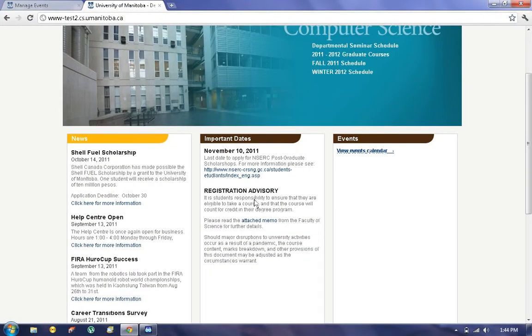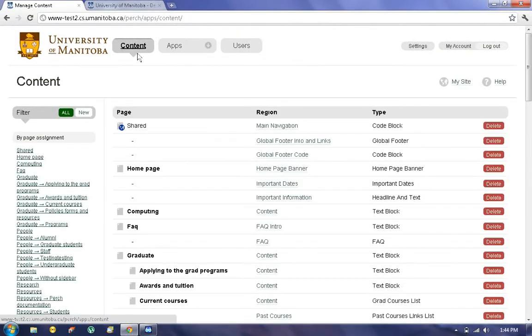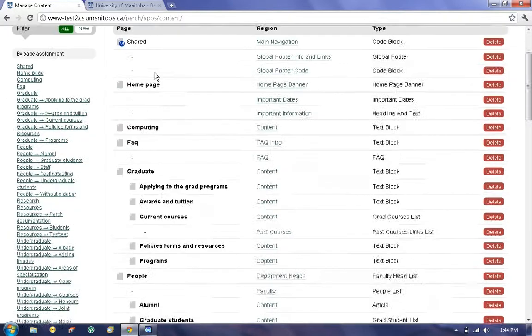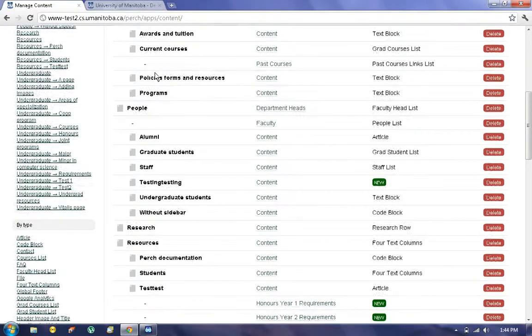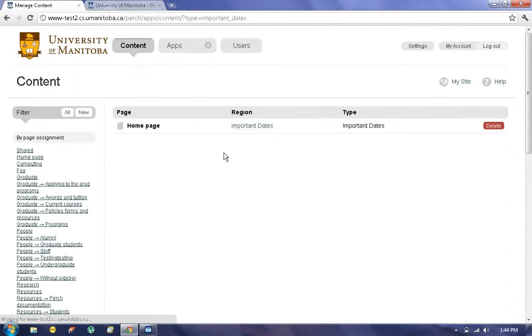Next we have the Important Dates. Adding content here is a little different. We need to first click on Content on the top, and we need to find the Important Dates. Easiest way to do that is scroll down to the Filter by Type, click on Important Dates.